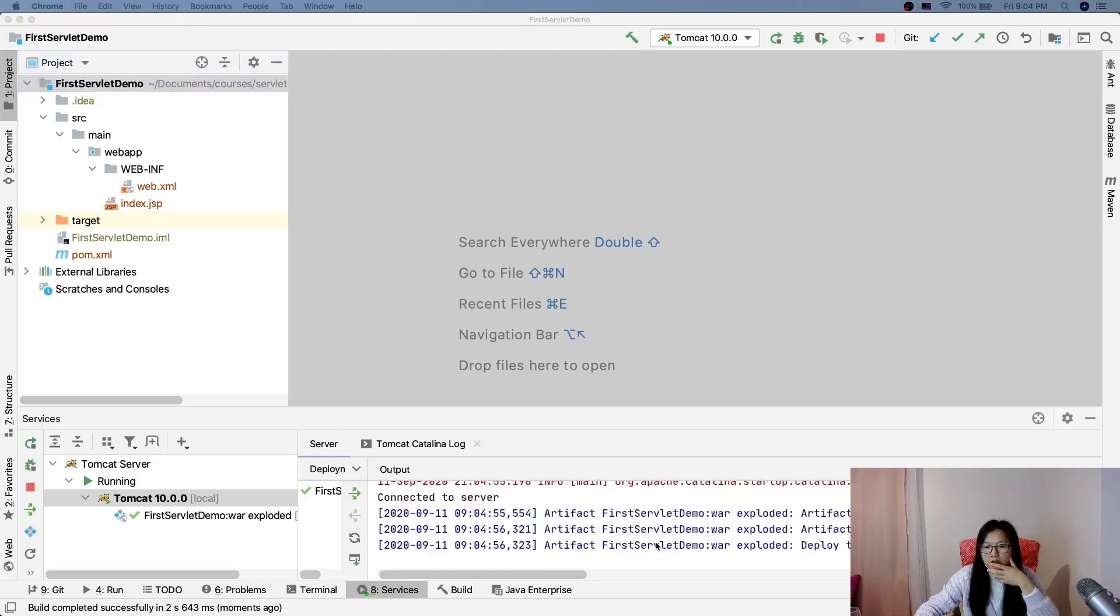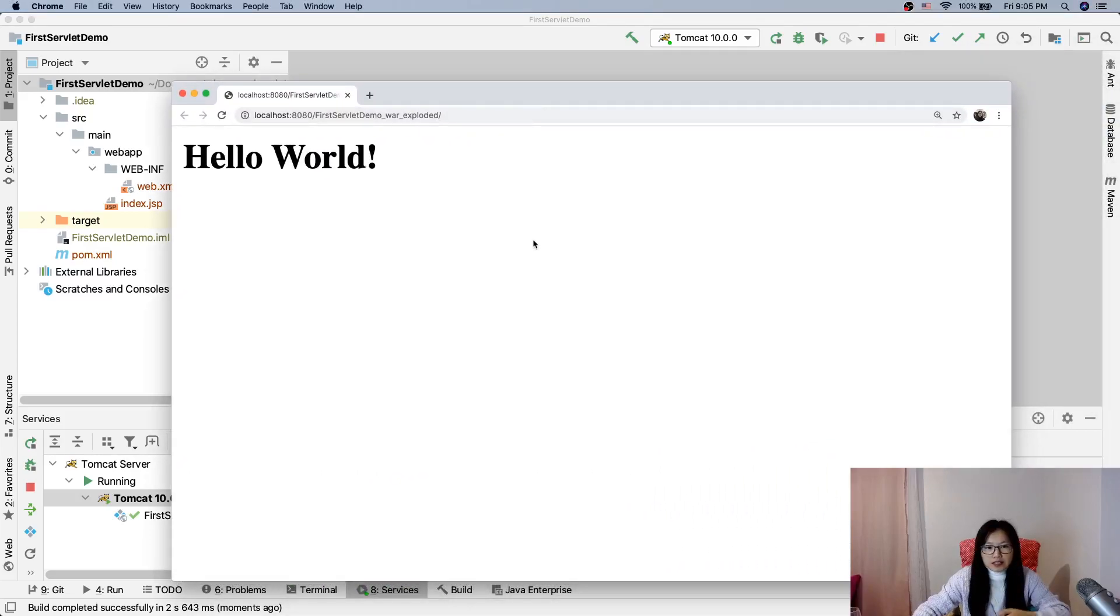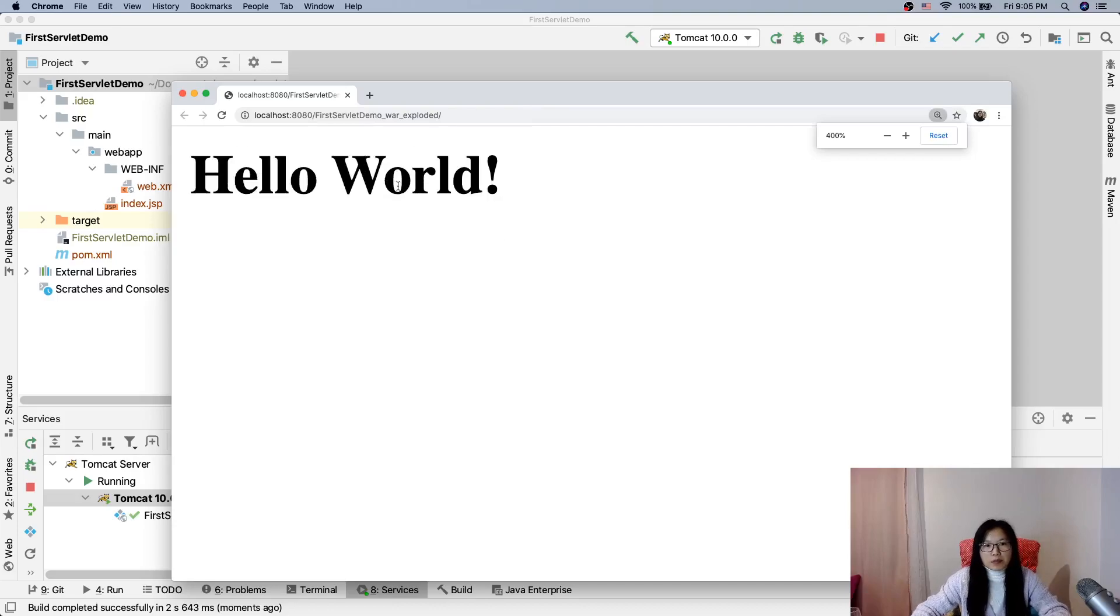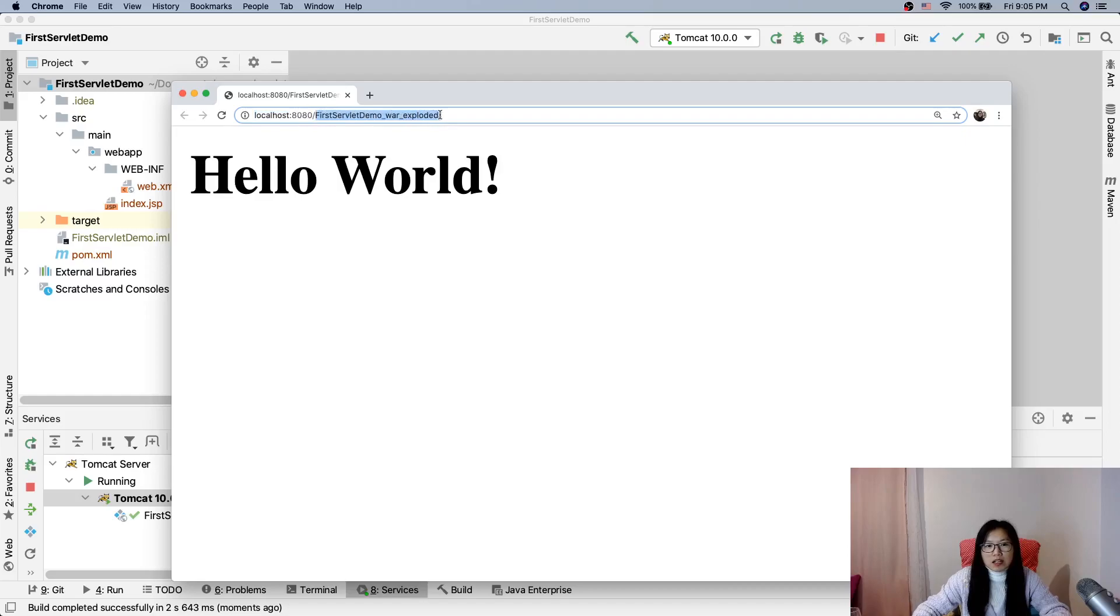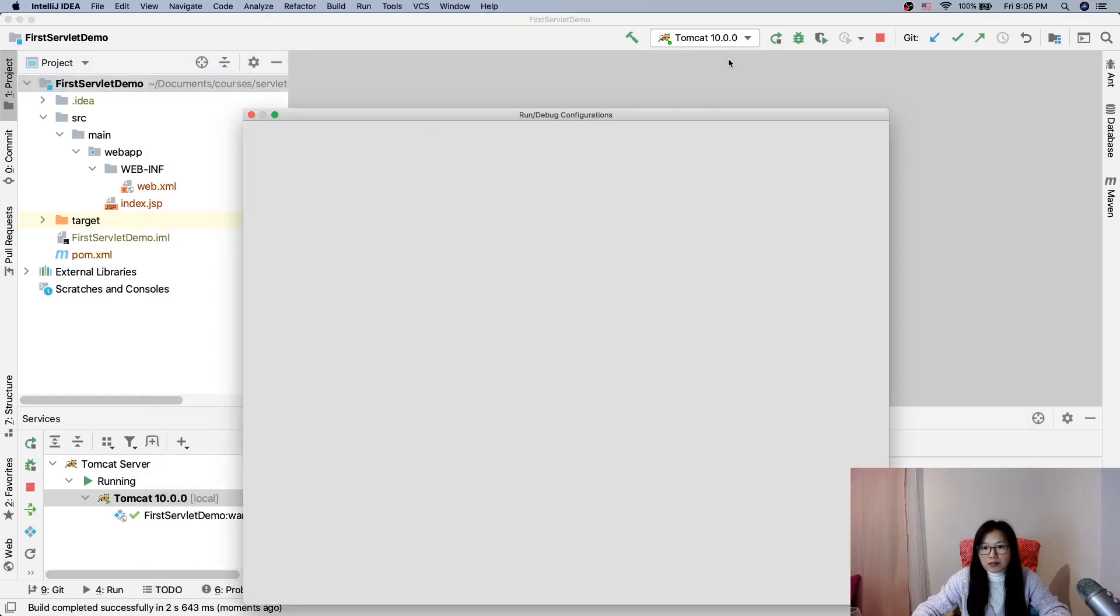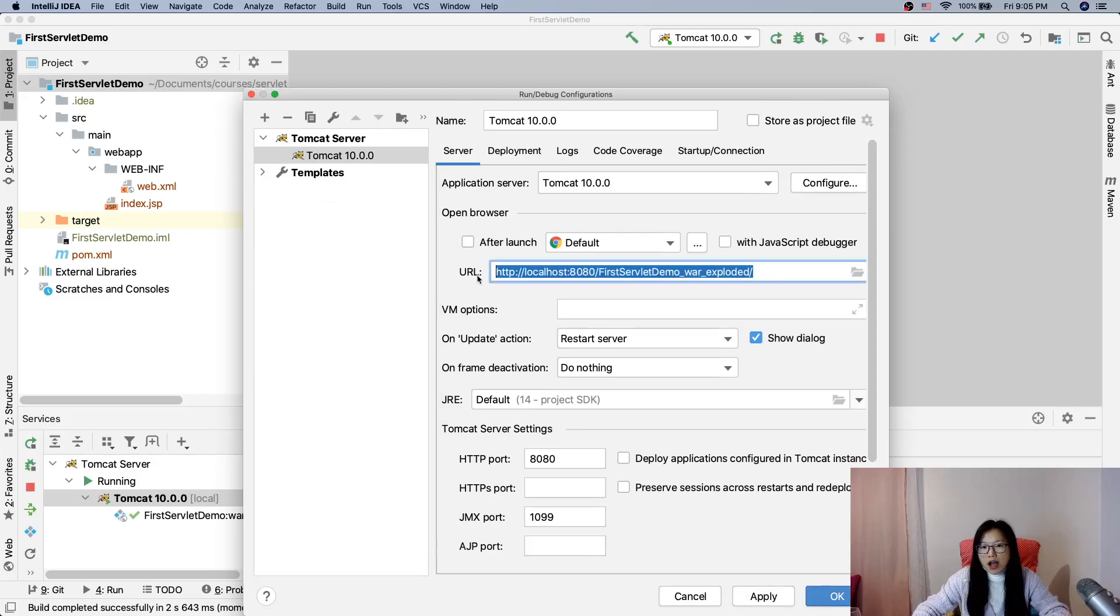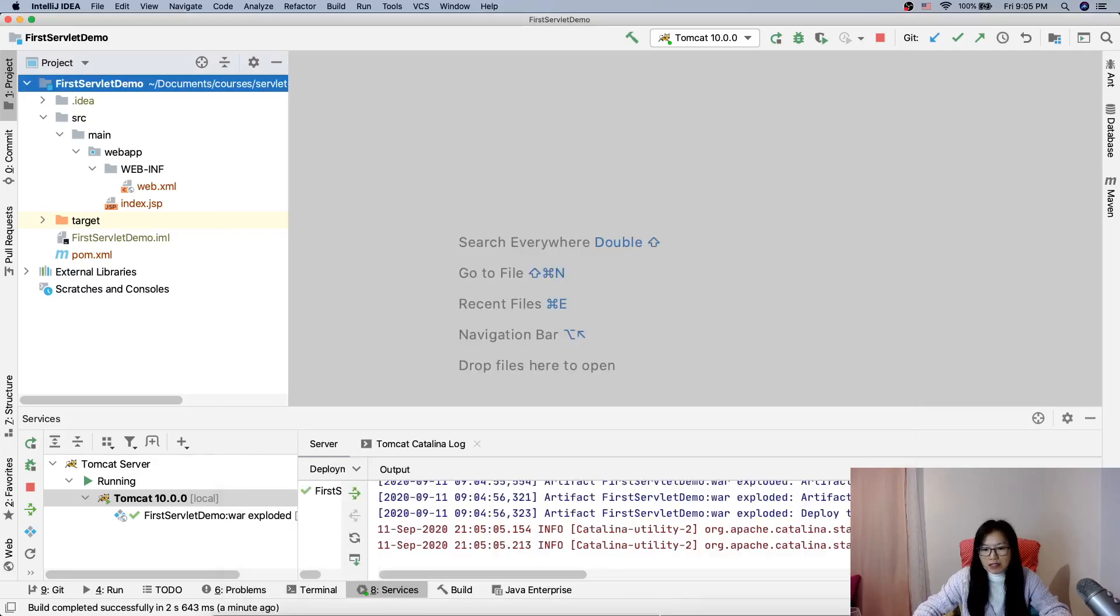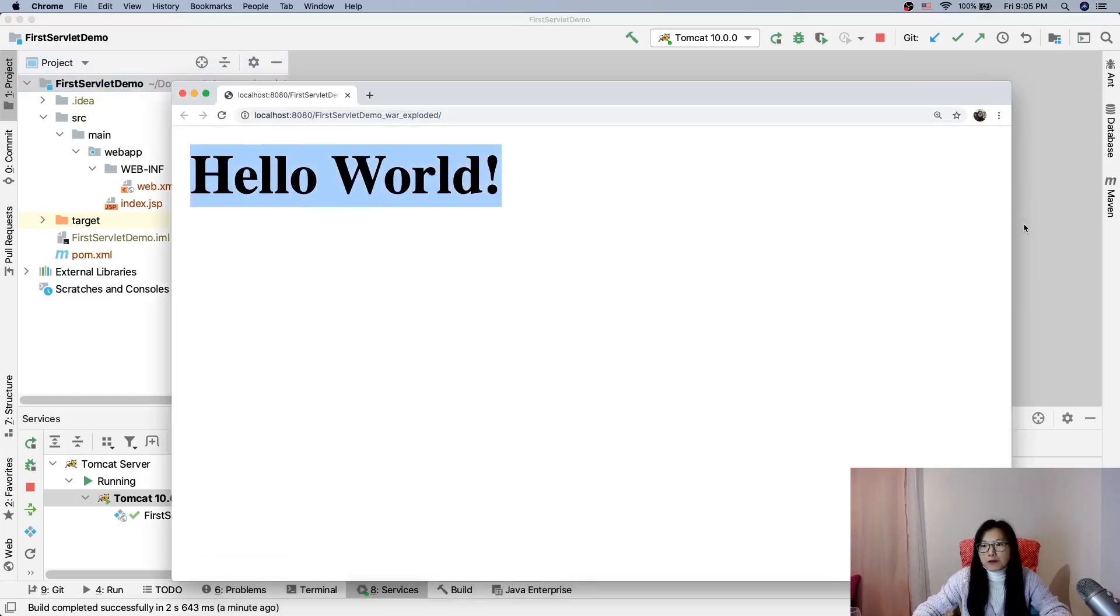And now you will see this is automatically opened in the browser. This is our host name and the port number is 8080. This is our context root and this URL is actually set up here. This one, which means when Tomcat is started successfully it will launch this URL in the browser, which is Chrome. That's why it automatically opened Chrome for me.